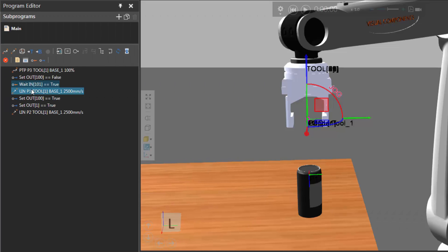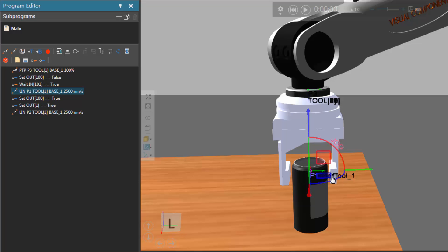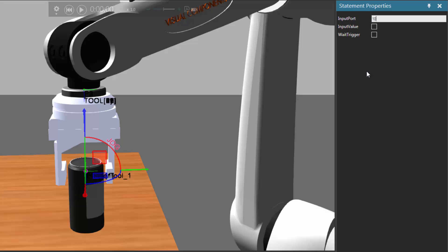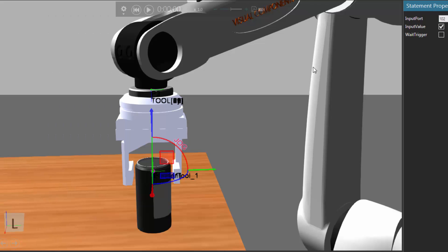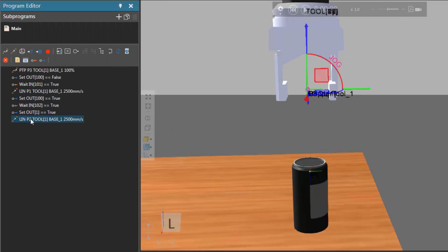The robot will then go down to P1, and then we want the clamps to close — that's why we have output signal 100 set to true. We want to wait for the clamps to close, so let's add a wait for binary input statement. That closed state signal is mapped to 102 — make sure you select the input value to be true. Then we signal the grasp action and the robot goes back up.